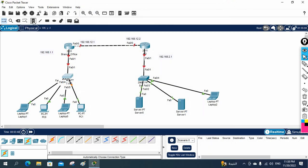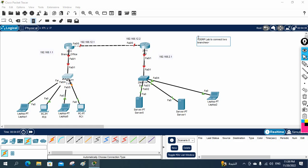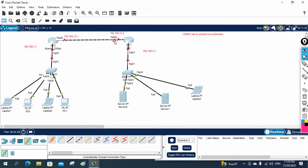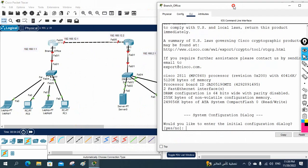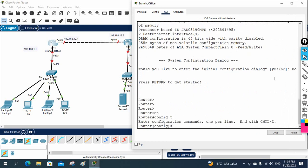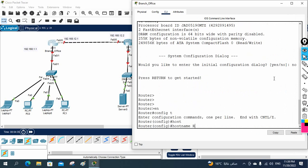So what we will do, we will run EIGRP. We can give any name — I will write here 'EIGRP lab to connect two branches.' Now we are using EIGRP to connect the two branches. Let me go to the branch office — this is the branch office router. I'll take the CLI. This is a brand new router, so first time you need to write 'no'. After that I will write 'enable', 'config t', then go to hostname. I will give the name 'branch office'.